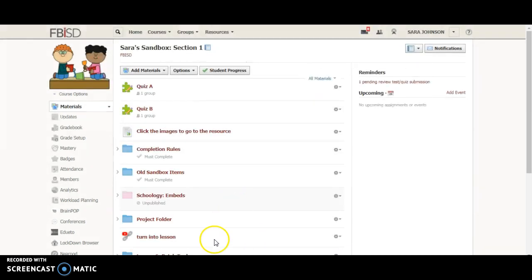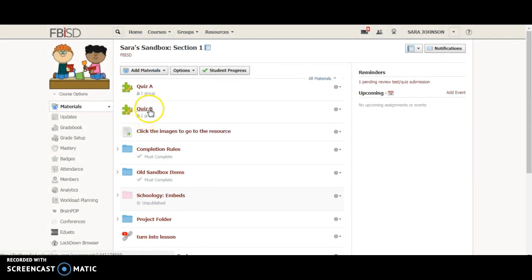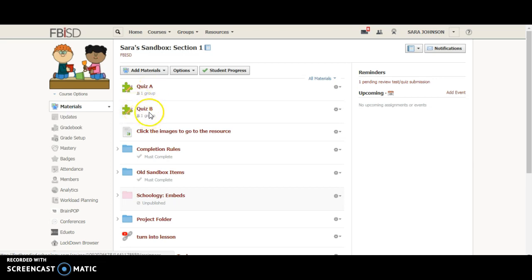Now what's going to happen is Doogie Howser is only going to see this version of the quiz because that's what he's been assigned. He will not be able to see quiz A because he has not been assigned to that. Likewise the people in the general assignment will not see quiz B, they will only see quiz A.